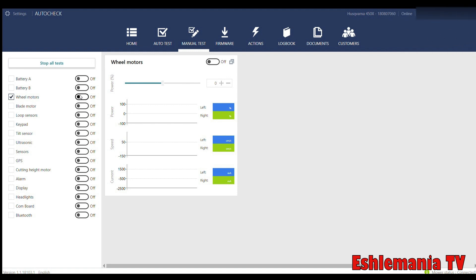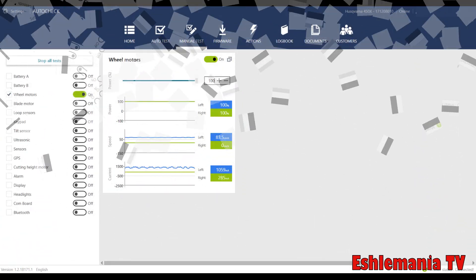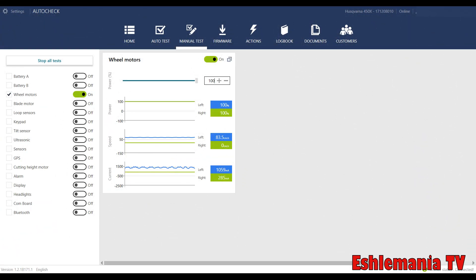This is the manual test section where you can come in and just pick which component you want to test. Right here, you can see you can do a wheel motor test. It'll show you results from both wheel motors. You can increase and decrease the speed. You can go down through and test all kinds of stuff. You see everything listed over here—the tilt sensors, ultrasonic sensors, the GPS, the cutting height motor. You can check the batteries, all of it.